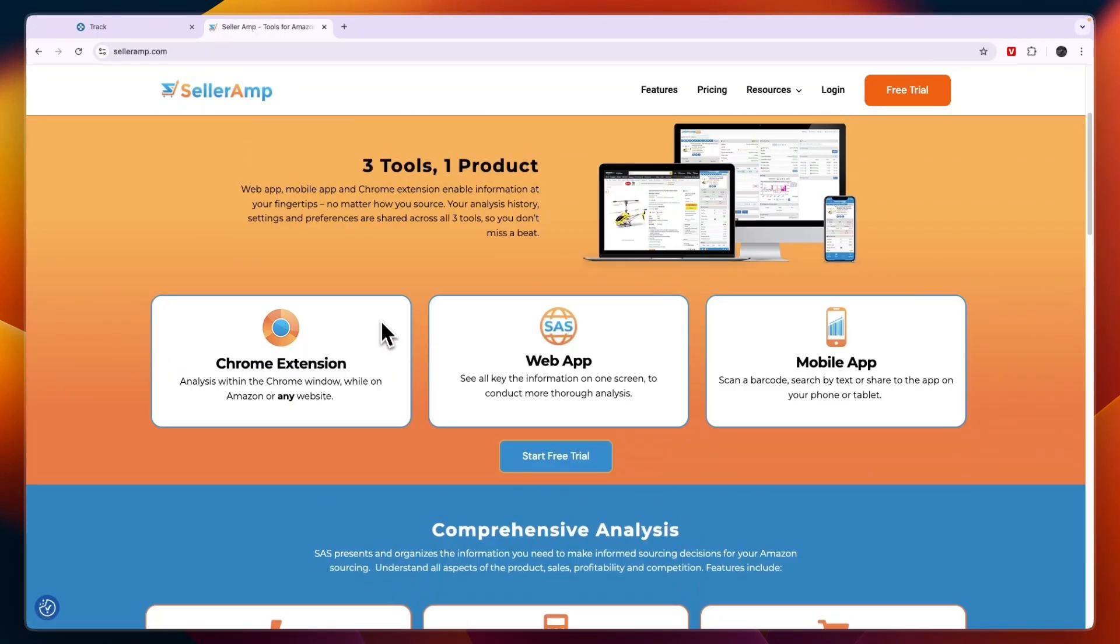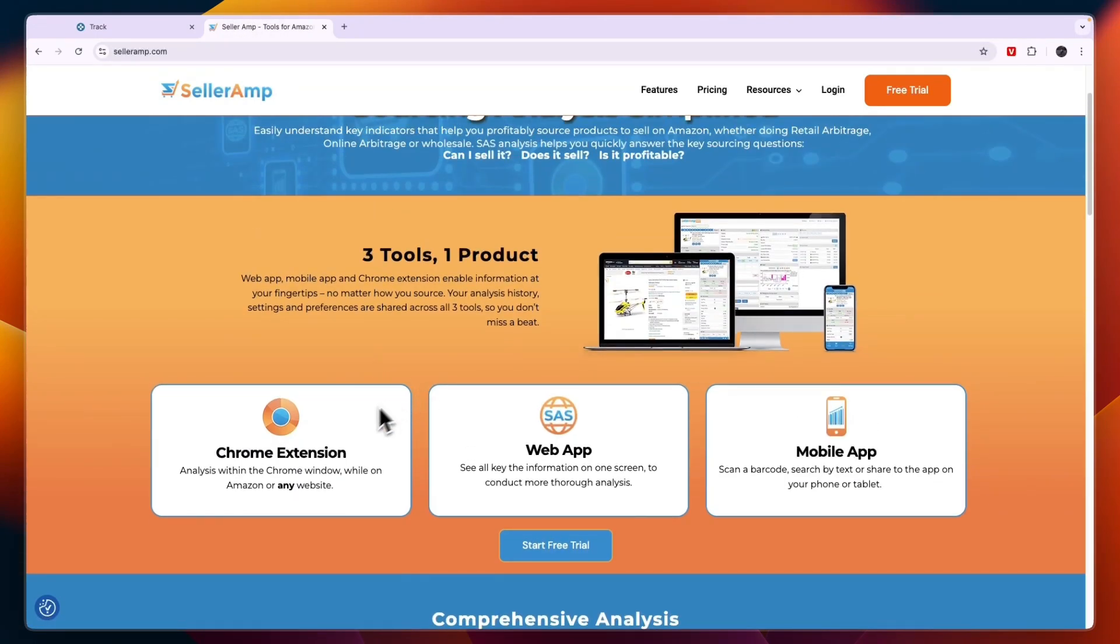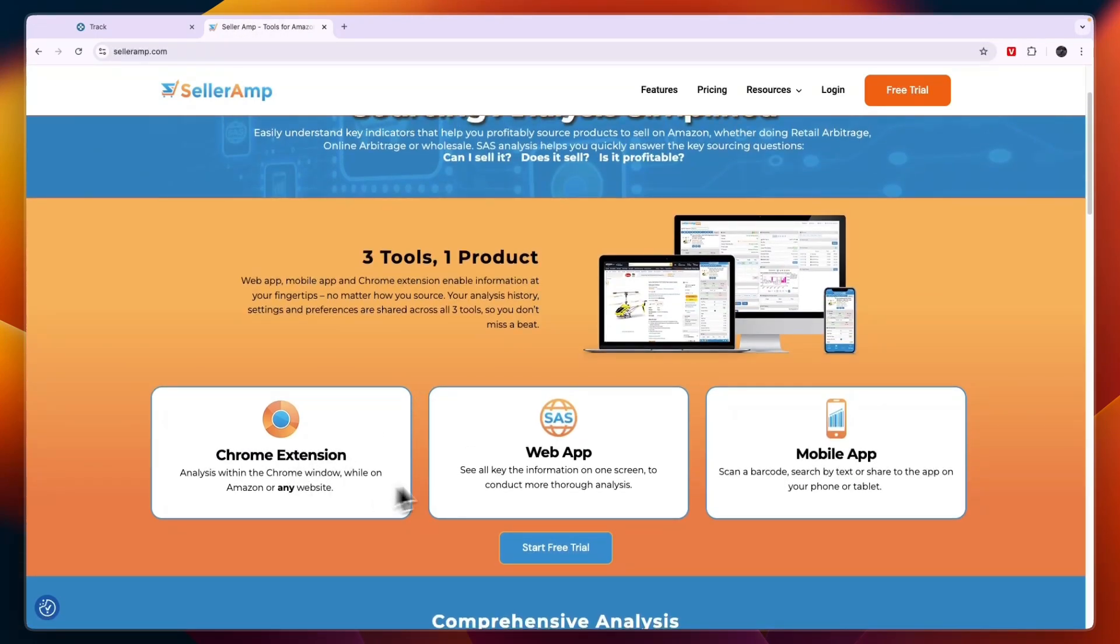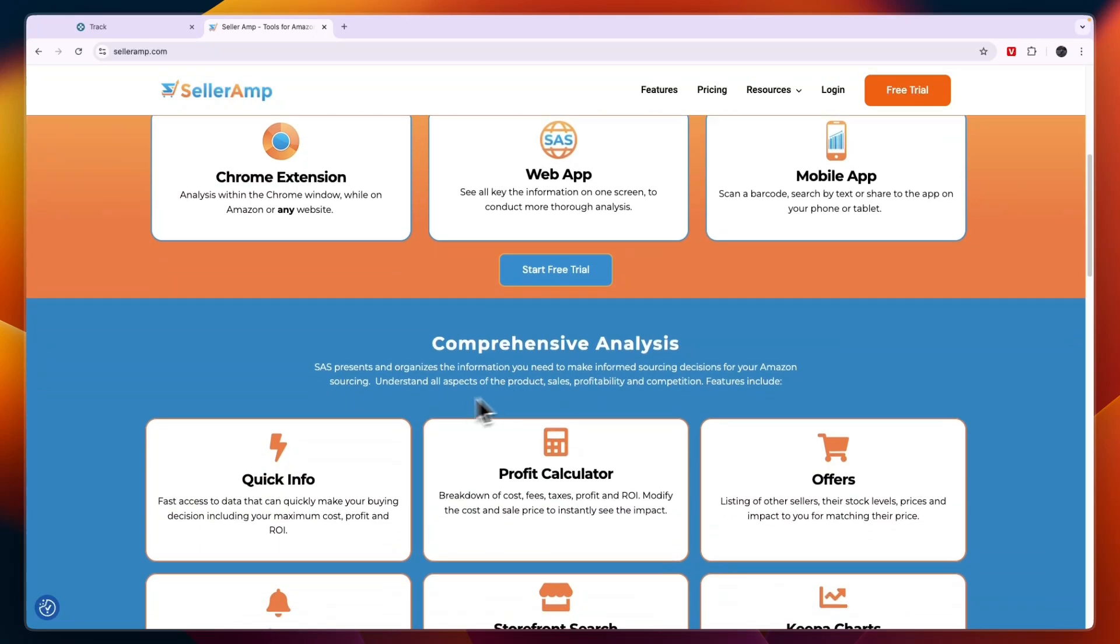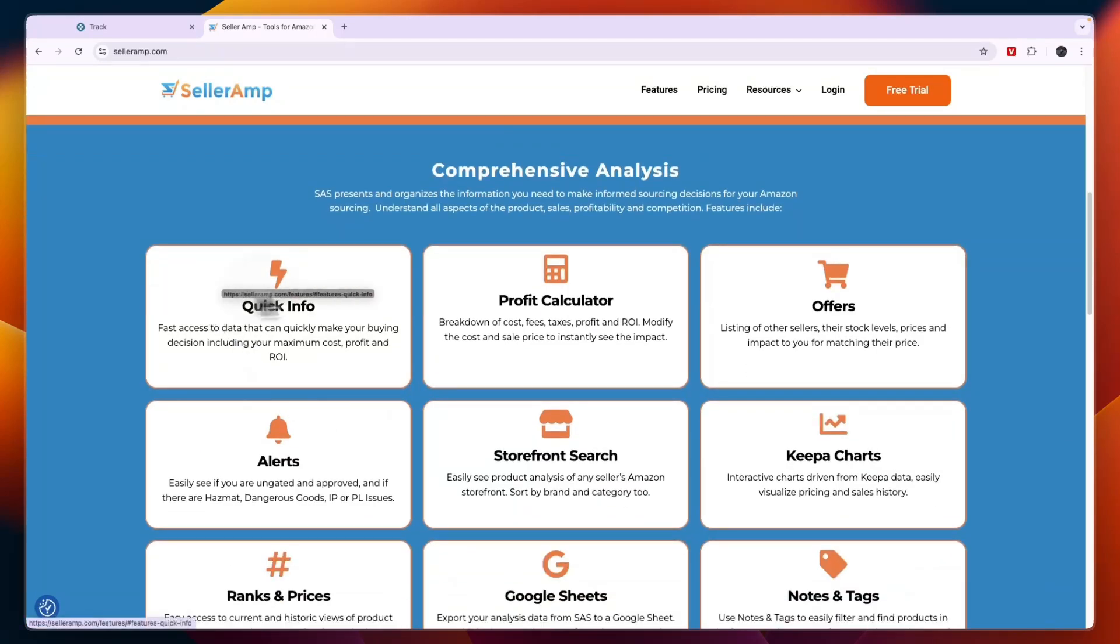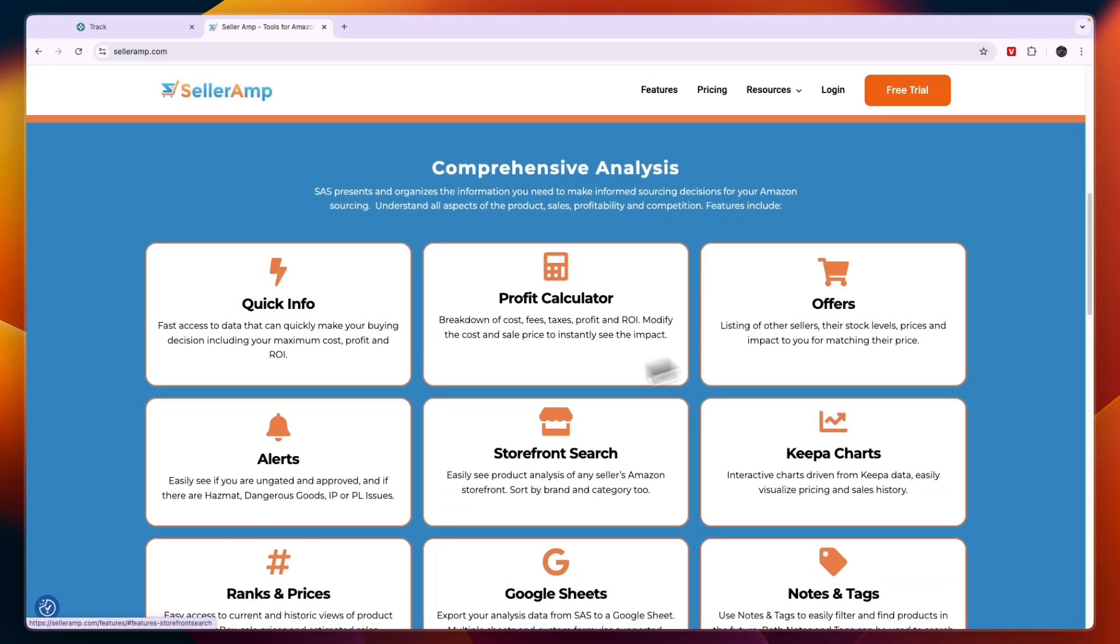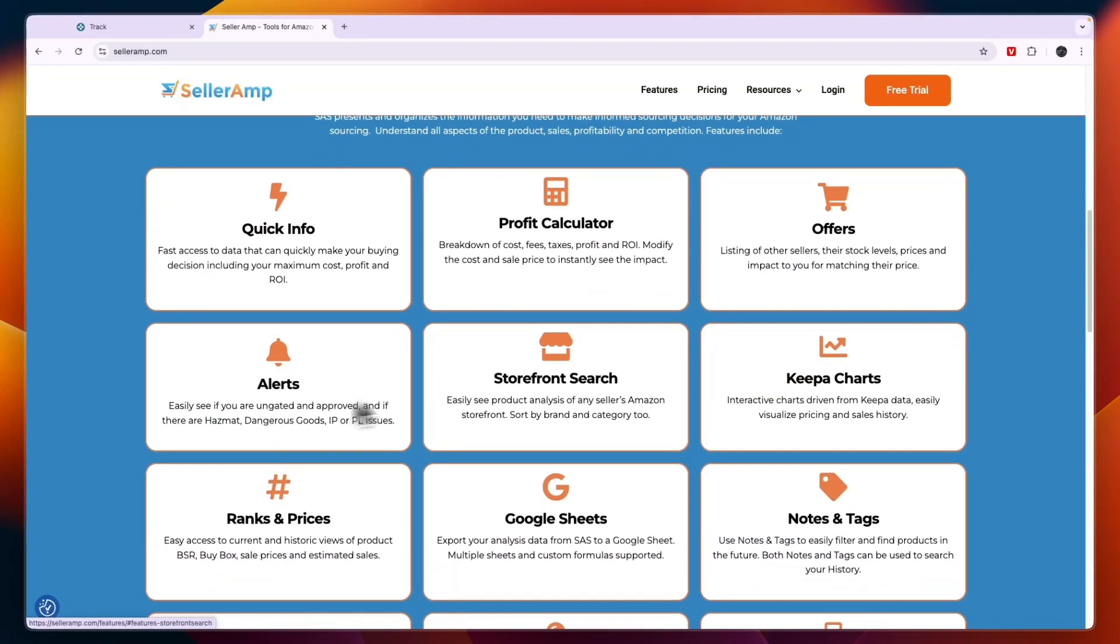Comparing this to SellerAmp, SellerAmp has a Chrome extension, web app, and mobile app. For example, the mobile app is to scan a barcode, search by text, or share to the app on your phone or tablet.